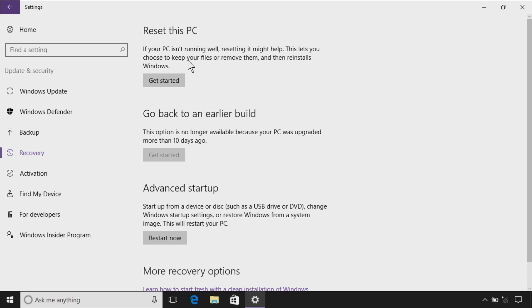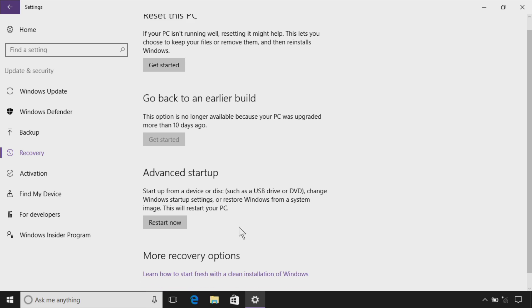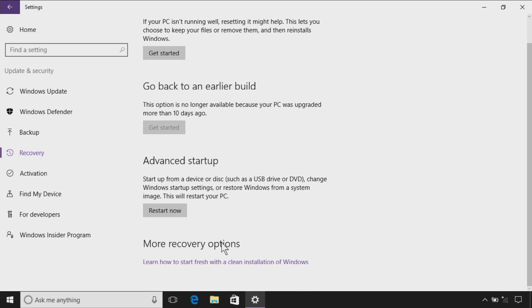Now here we have two features we've seen before. You can reset your PC and it keeps your files. You can go back to an earlier build, but now when you scroll down, there's more recovery options, and we're going to click on this link that says learn how to start fresh with a clean installation of Windows.